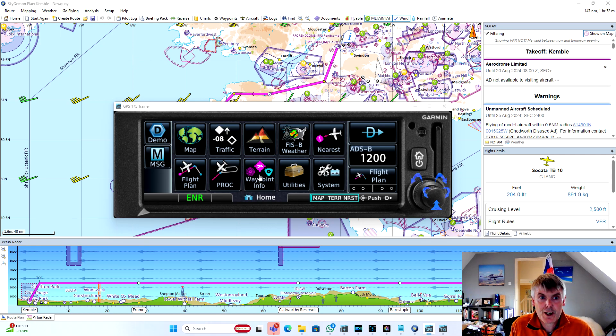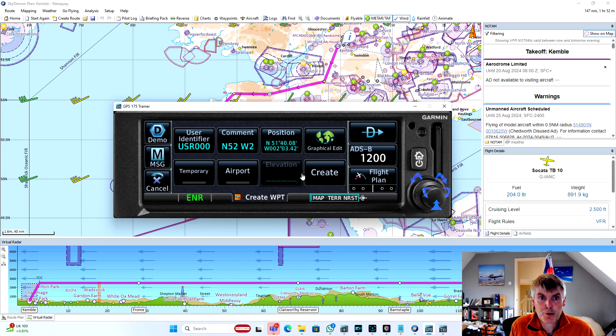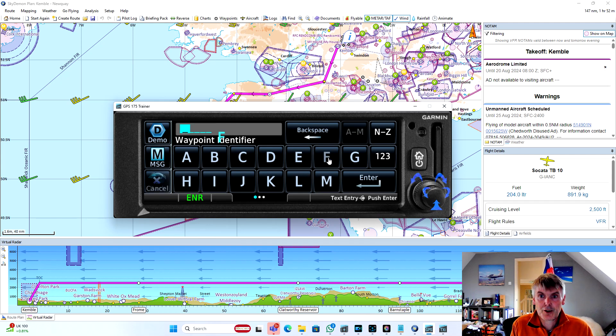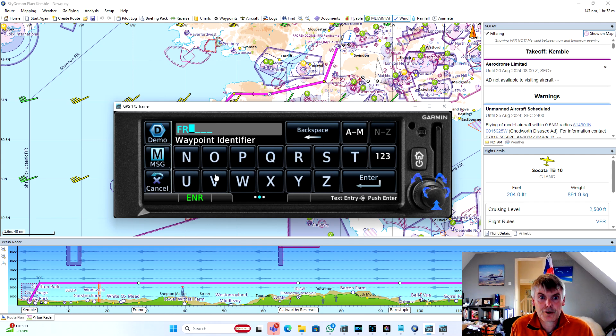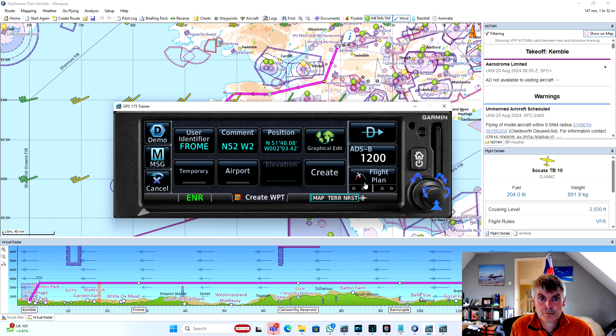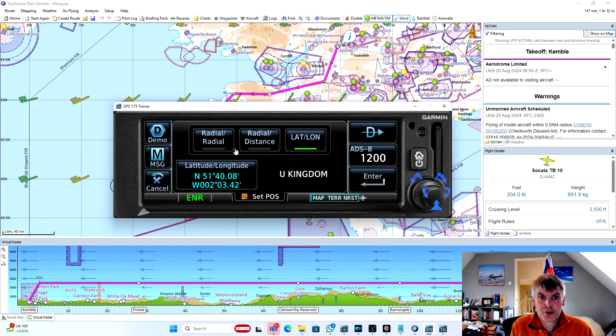So if we click from the main screen, we go into waypoint information, and then we select create waypoint, which is a user waypoint. We press on user identifier so that we can give it a name, and we'll call this very simply Frome, and we will enter its position.